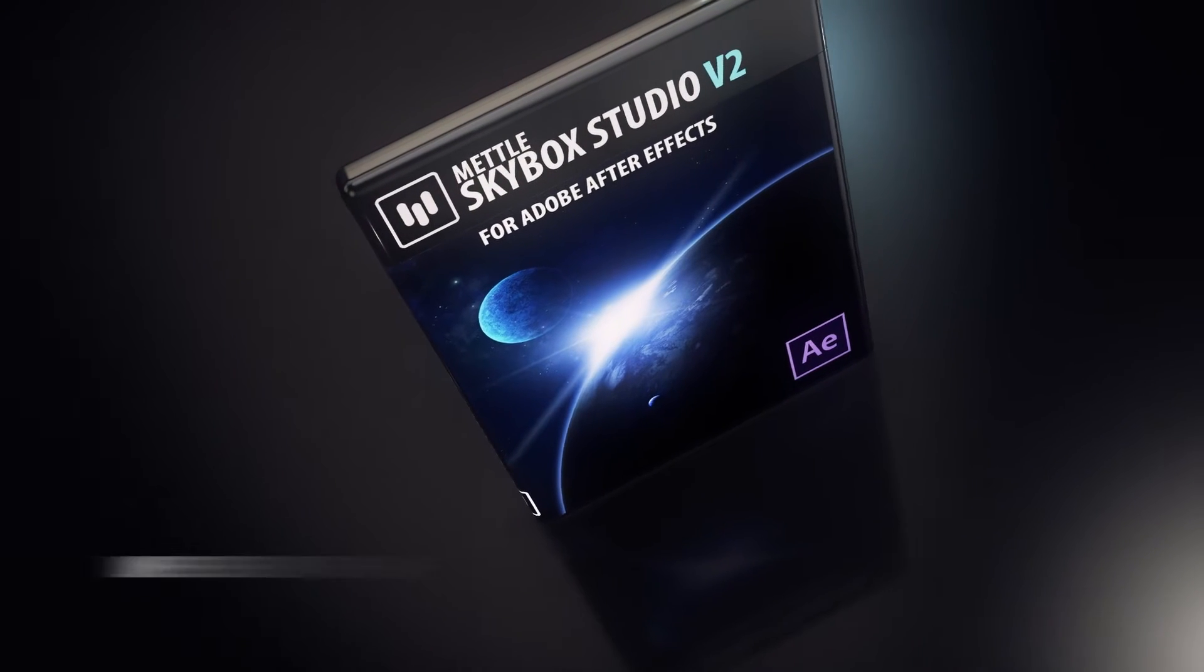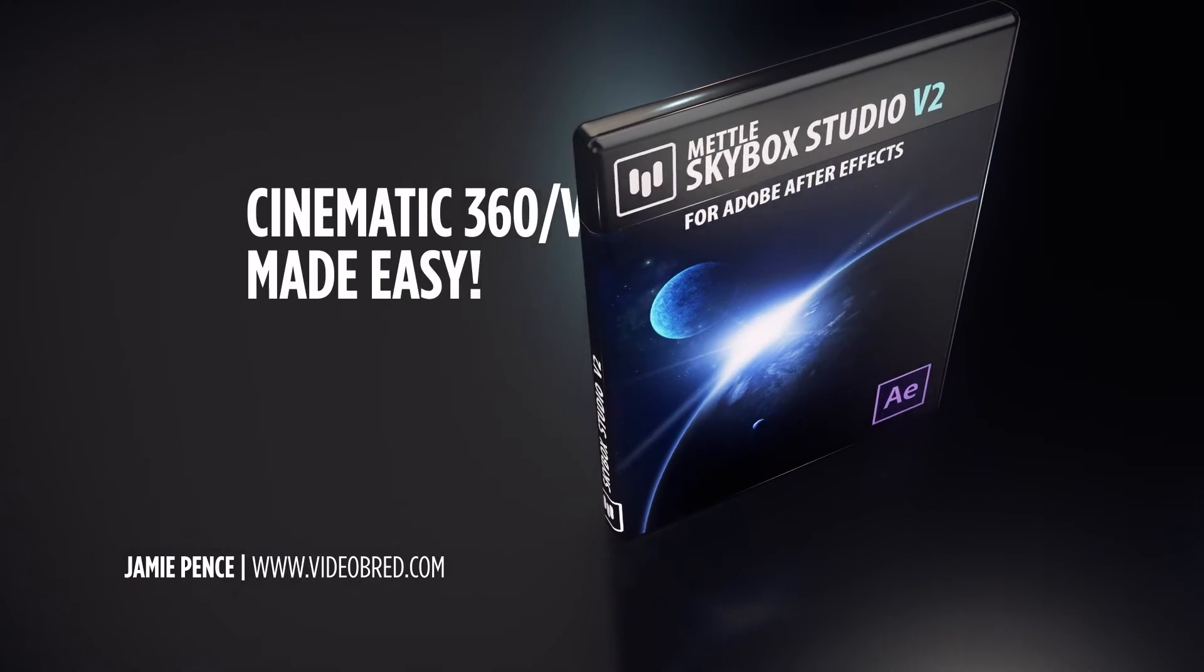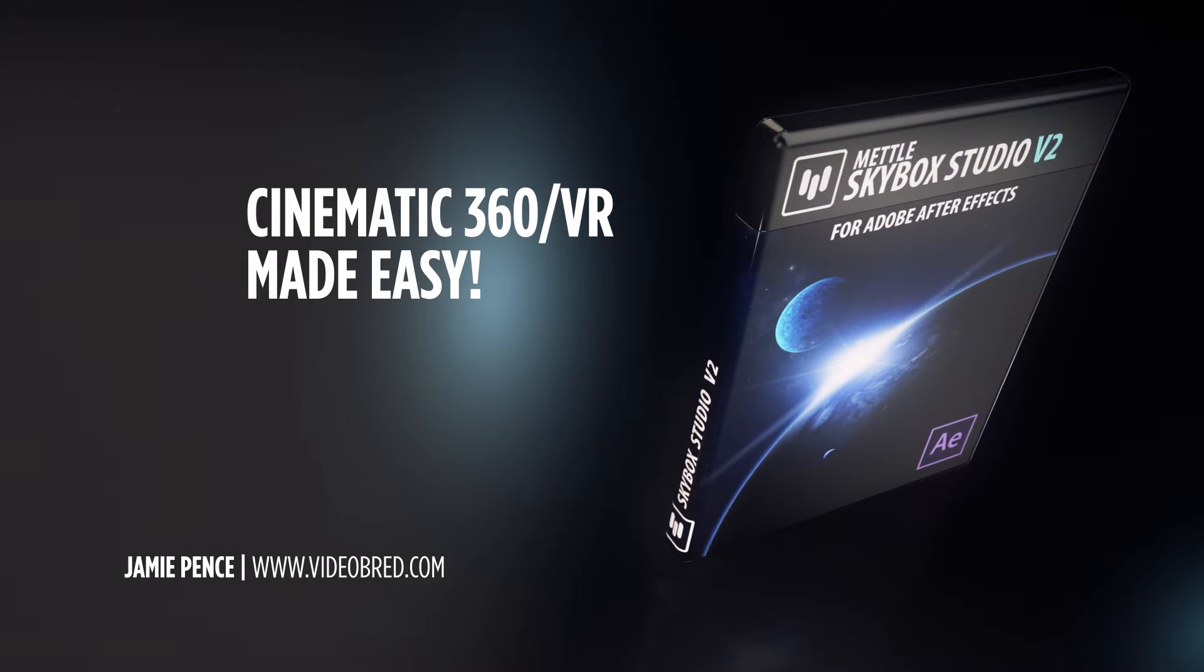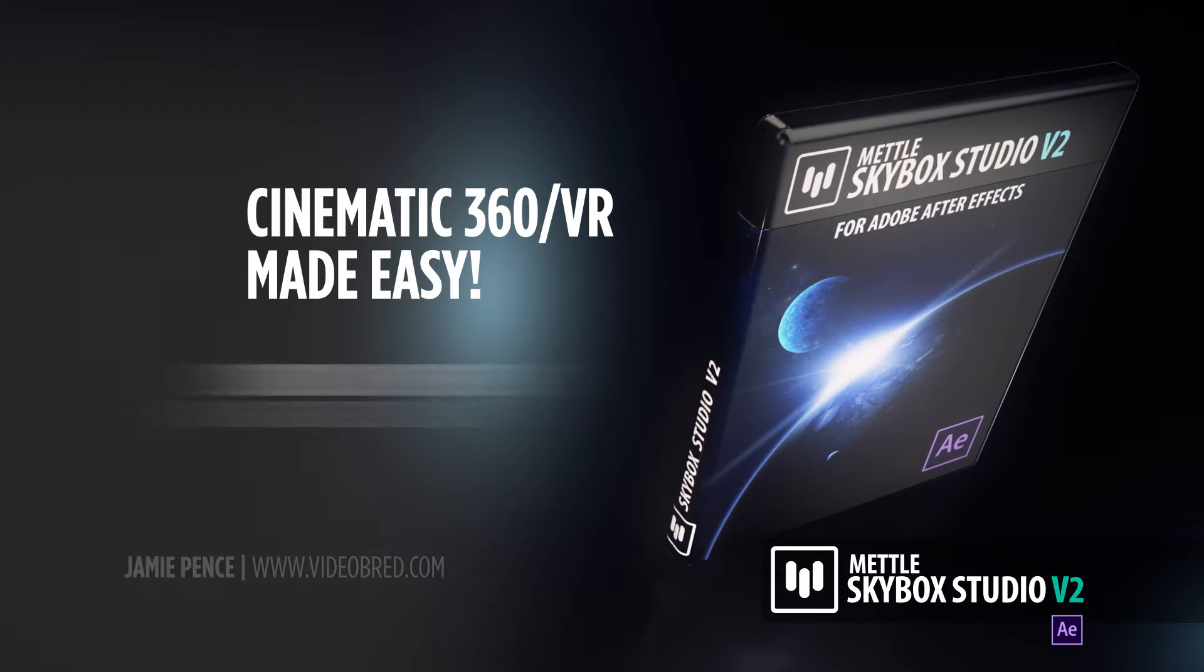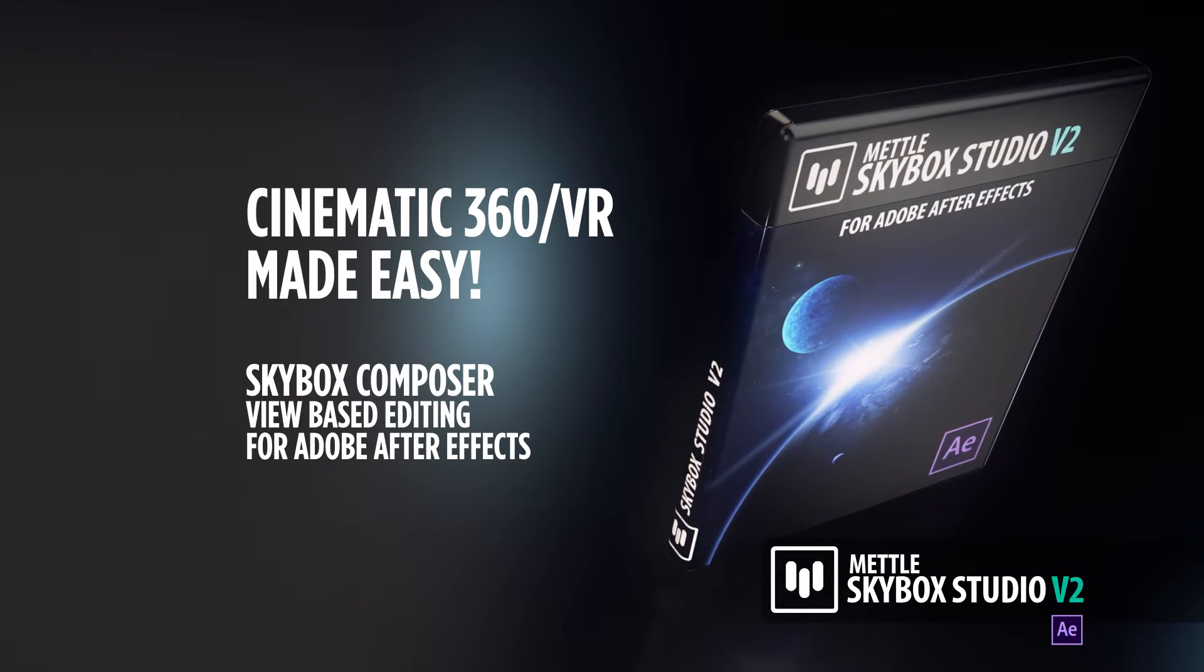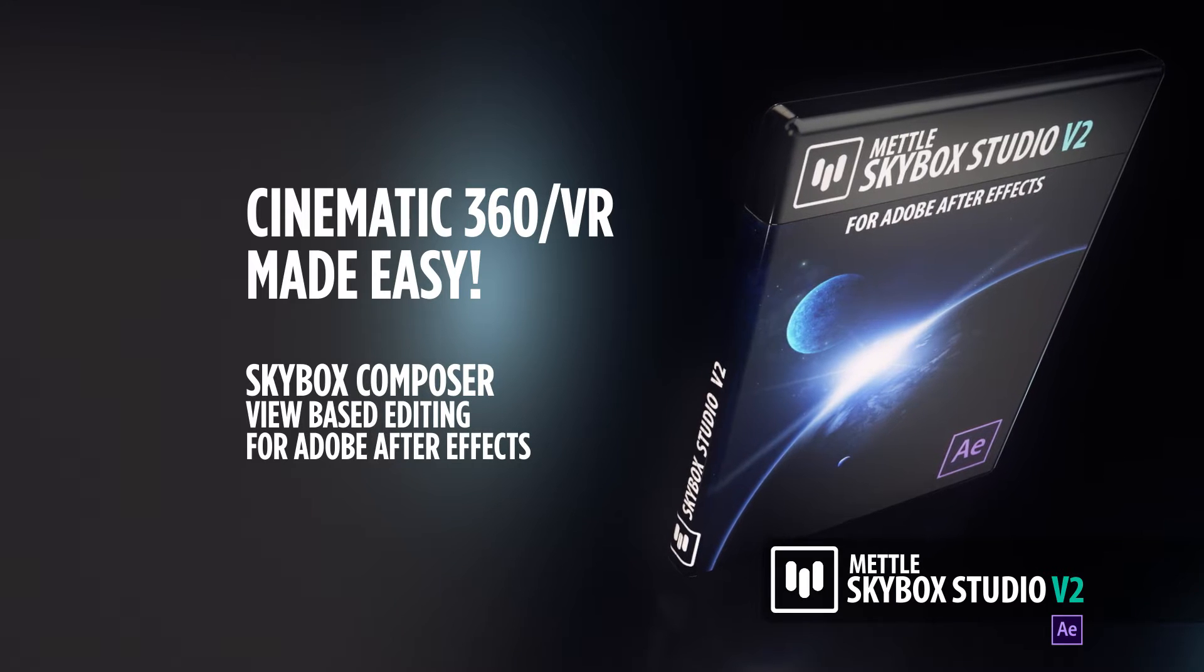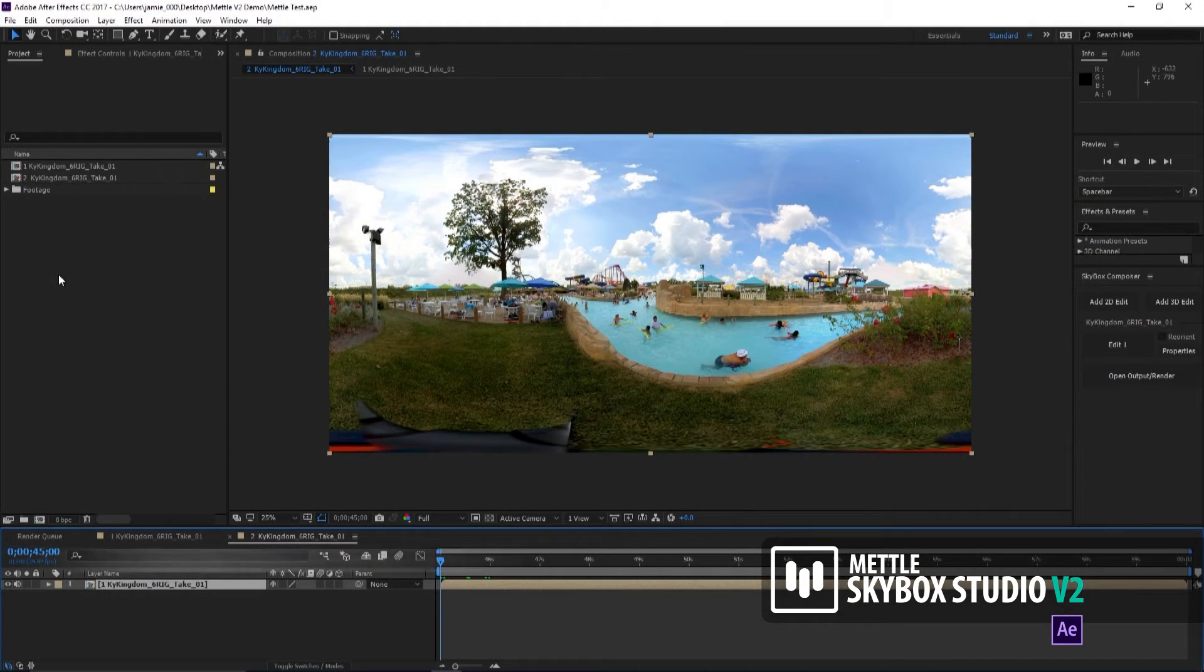Hi, my name is Jamie Pence from Videobred, and we recently got our hands on Skybox Studio V2, and it is a game changer. One of the favorite things about this new release to me is the Composer tool, and it's fundamentally going to change the way we work with VR footage and After Effects.